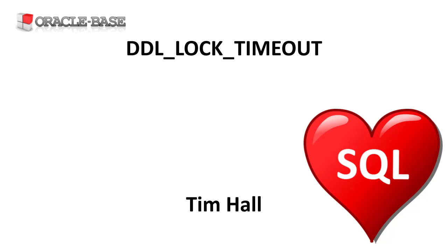DDL commands require exclusive locks on internal structures. If these locks aren't available, some commands return a resource busy error. That can be frustrating when trying to modify frequently accessed objects.